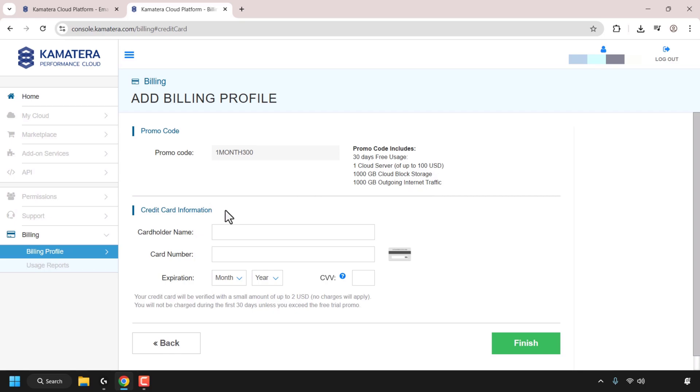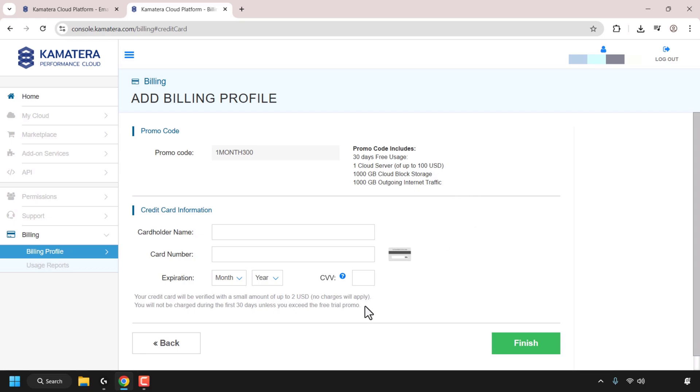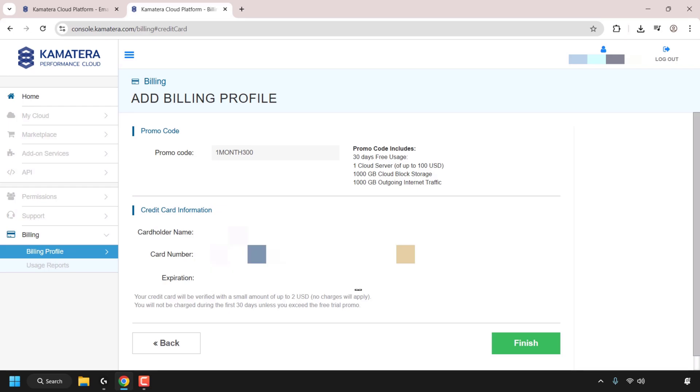Next, you'll need to add your credit card information. Now you might be wondering, why do I have to add my card information? And that is for verification purposes to verify your account. So a small amount of up to $2, no charges will apply. You will not be charged during the first 30 days unless you exceed the free trial promo. So I'm just going to enter my card details here. I've entered in my card information. I'm now ready to click on finish.